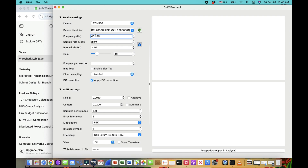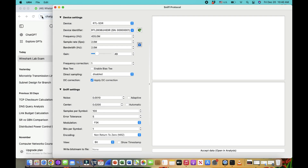The dongle I'm using has a sample rate of 2 mega, so I'm going to set the sample rate to 2 mega. I think we're good to go.